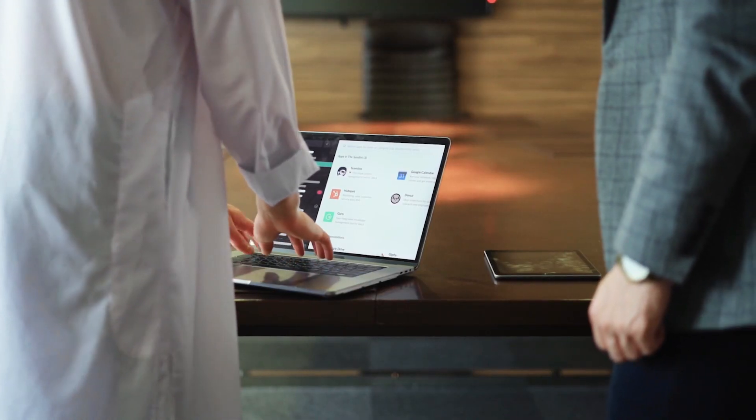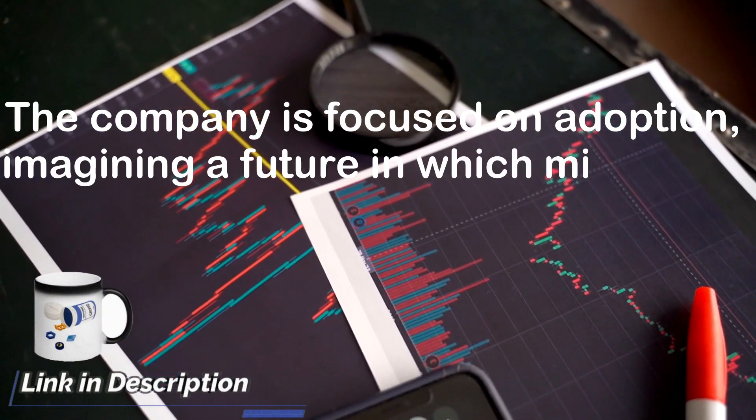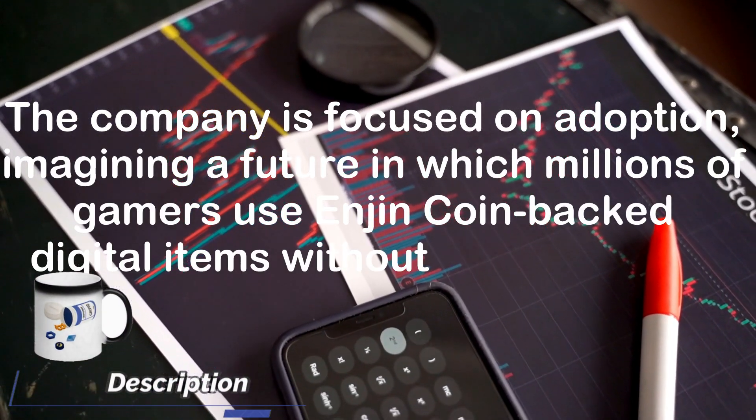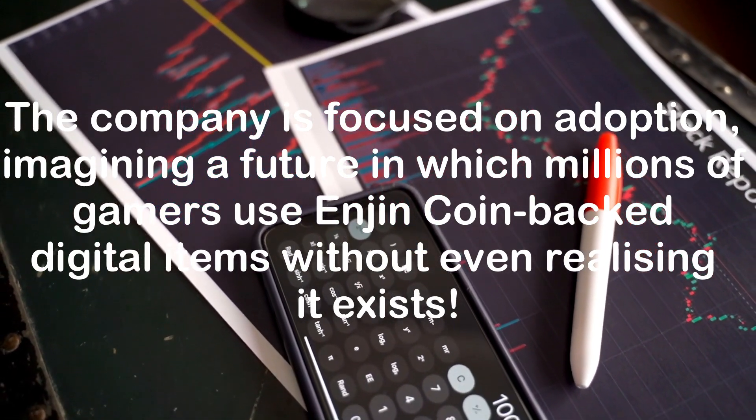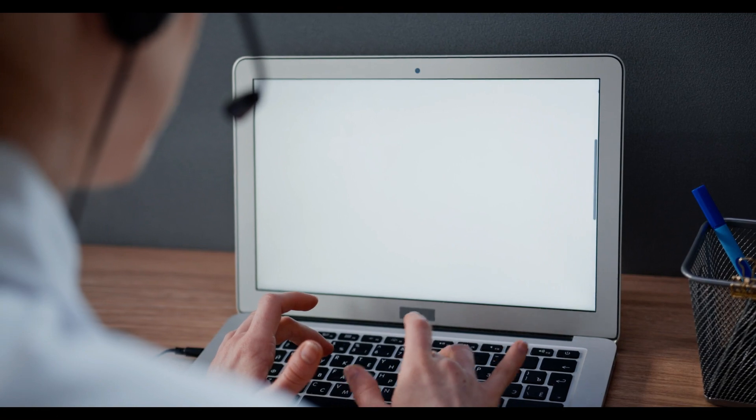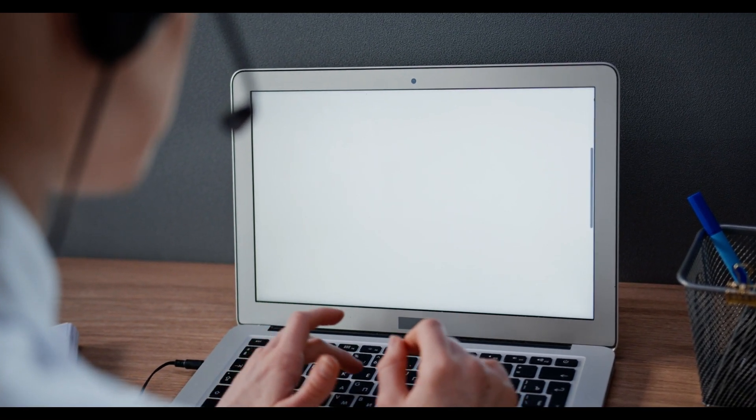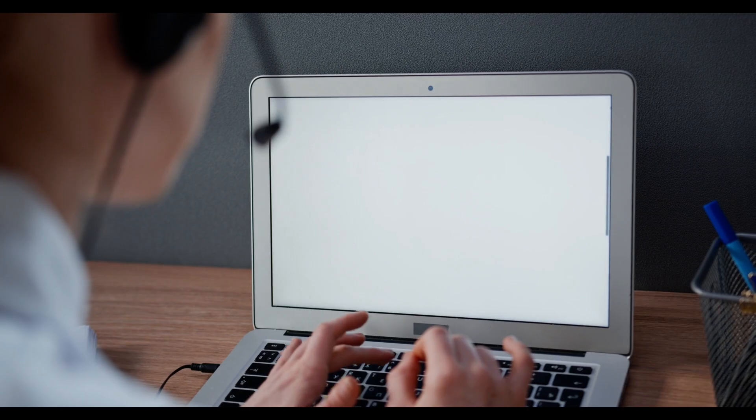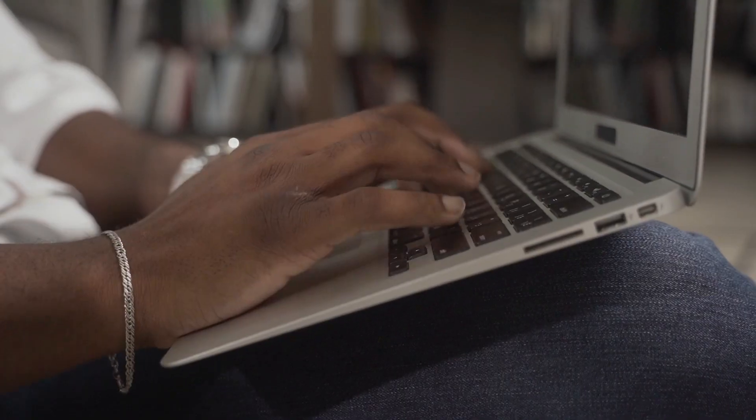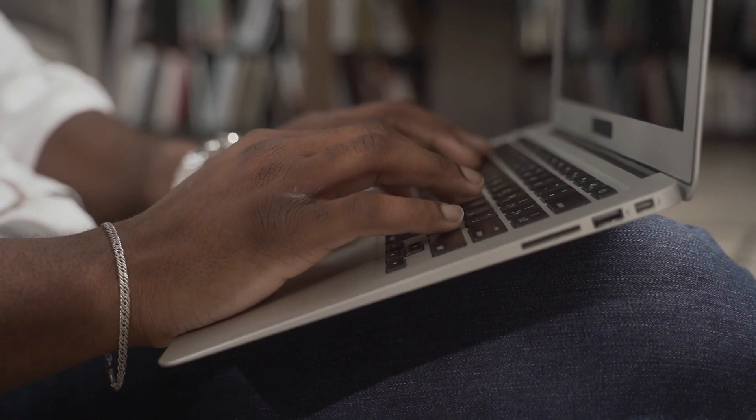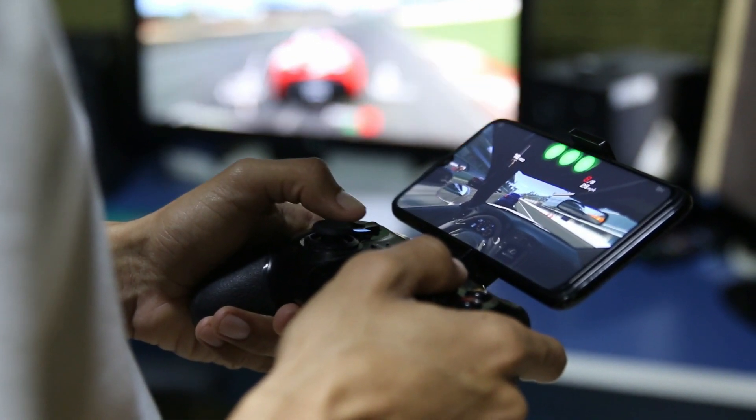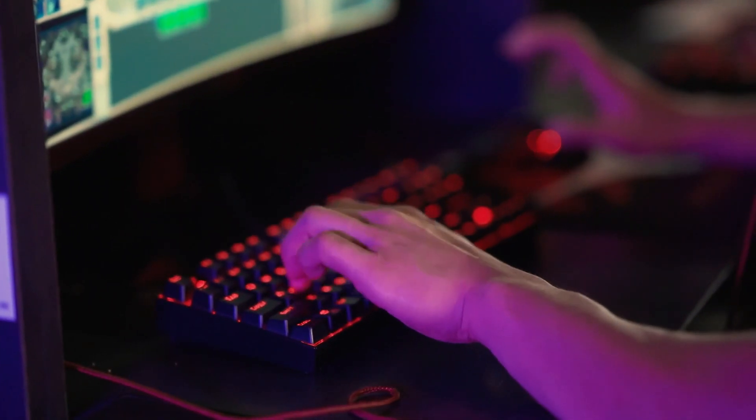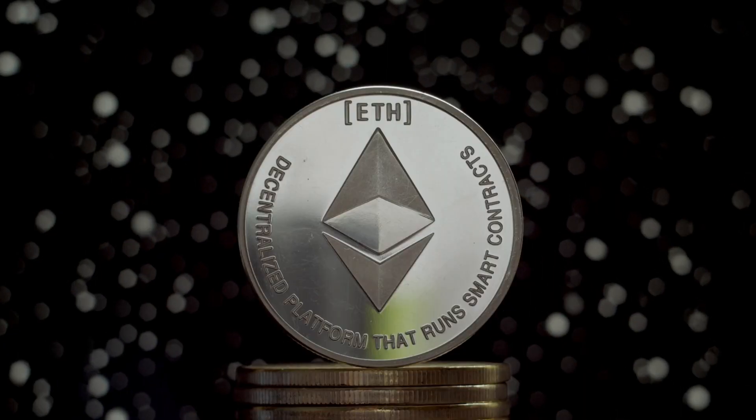Similarly, Blogoff has stated that the company is focused on adoption, imagining a future in which millions of gamers use Enjin Coin-backed digital items without even realizing it exists. Enjin Coin employs both on-chain and off-chain processes according to its white paper. When a transaction in the Enjin ecosystem is completed, a trusted platform contacts the user's smart wallets, and the website or game is immediately updated with a placeholder or non-tradable version of the digital item until the transaction is validated by the Ethereum blockchain.